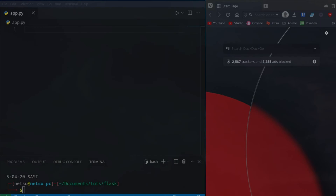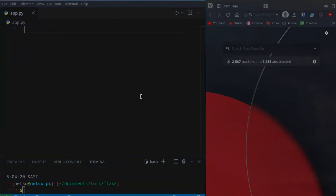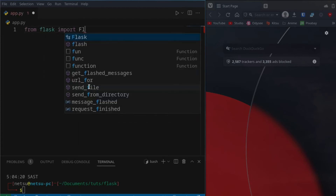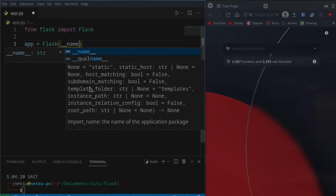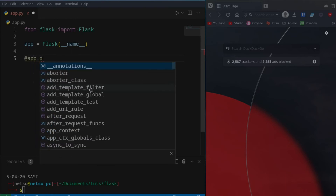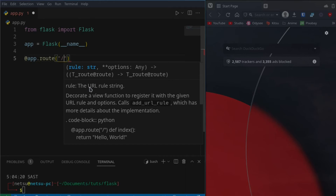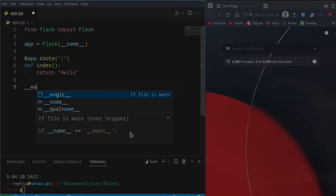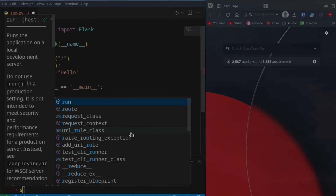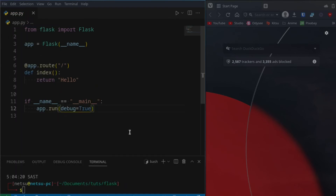Welcome back to another Flask tutorial. In this tutorial we'll be talking about cookies, what they do and how you use them. Let's start from the top and create a basic Flask app. From Flask import Flask, create an app with Flask and pass in our name, define a route with app.route and forward slash, define the index function which returns 'hello', and at the end say if name is main, app.run with debug set to true.